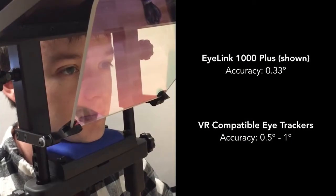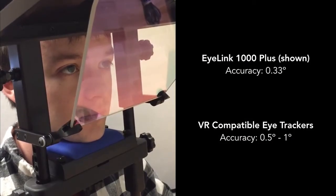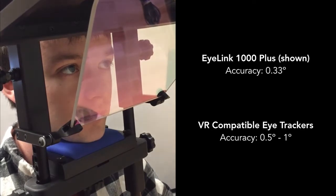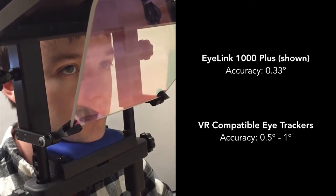Traditional optical eye trackers are difficult to integrate into the optics of a head-mounted display. VR compatible eye trackers are typically only half a degree accurate with a low data rate.